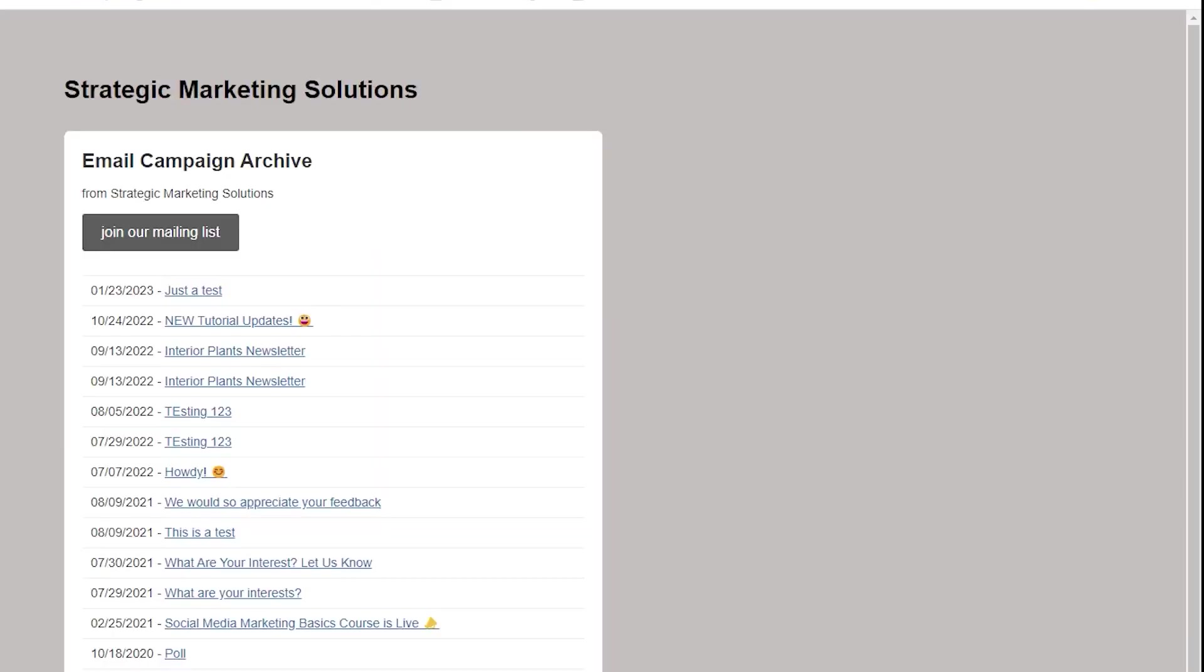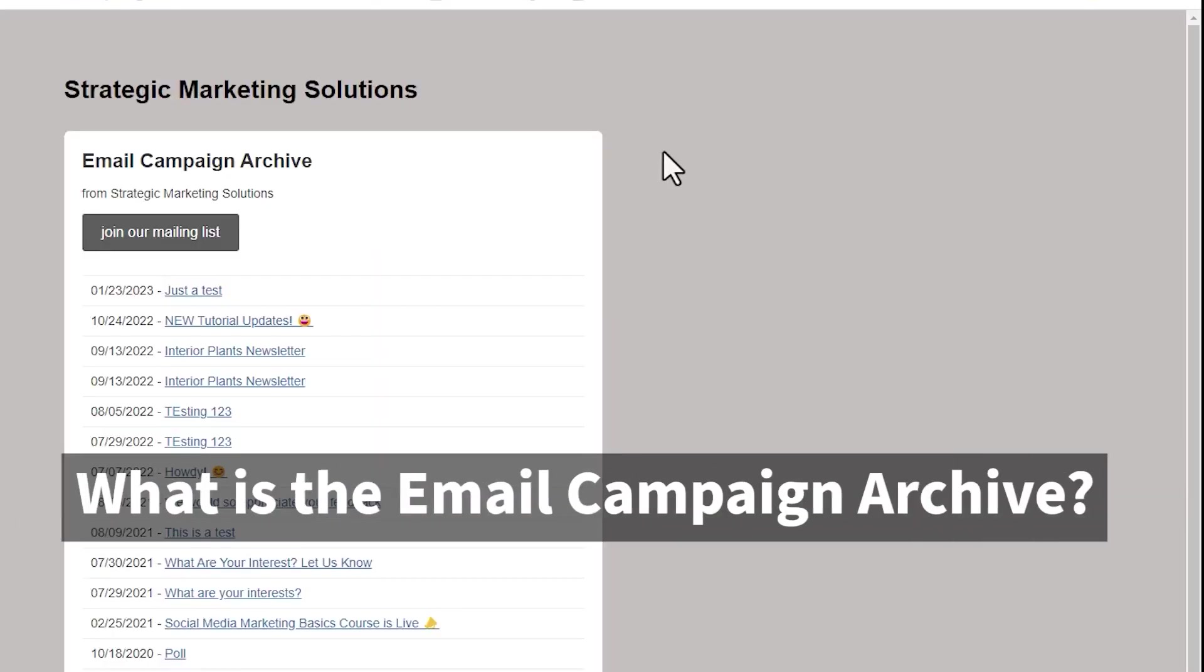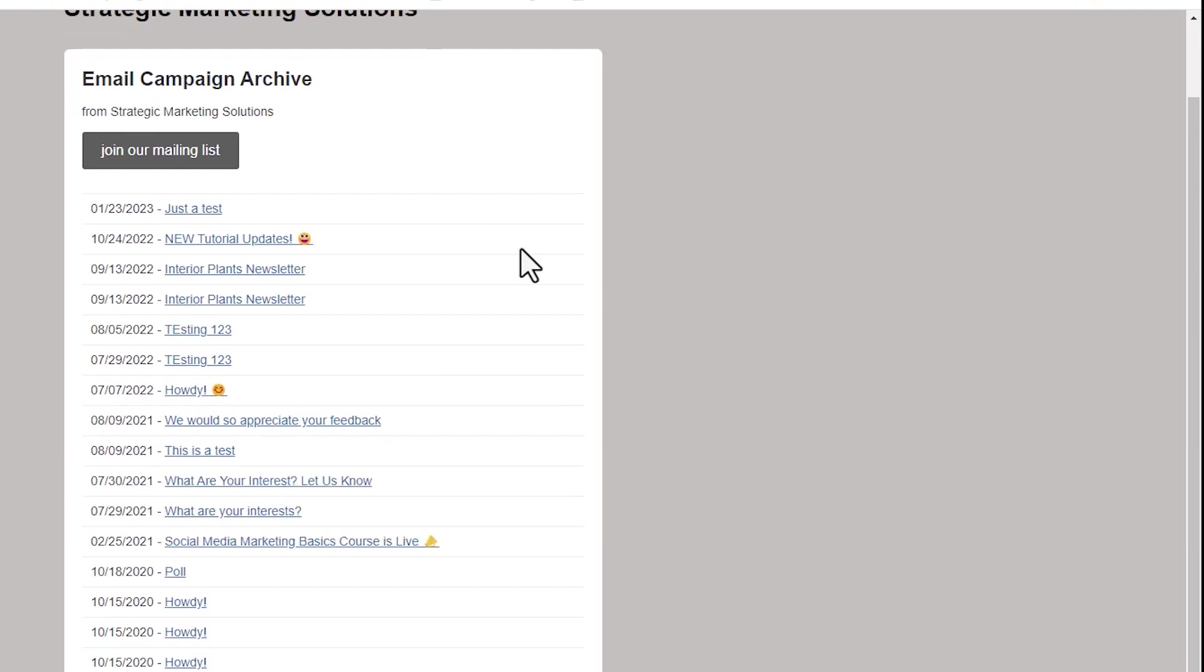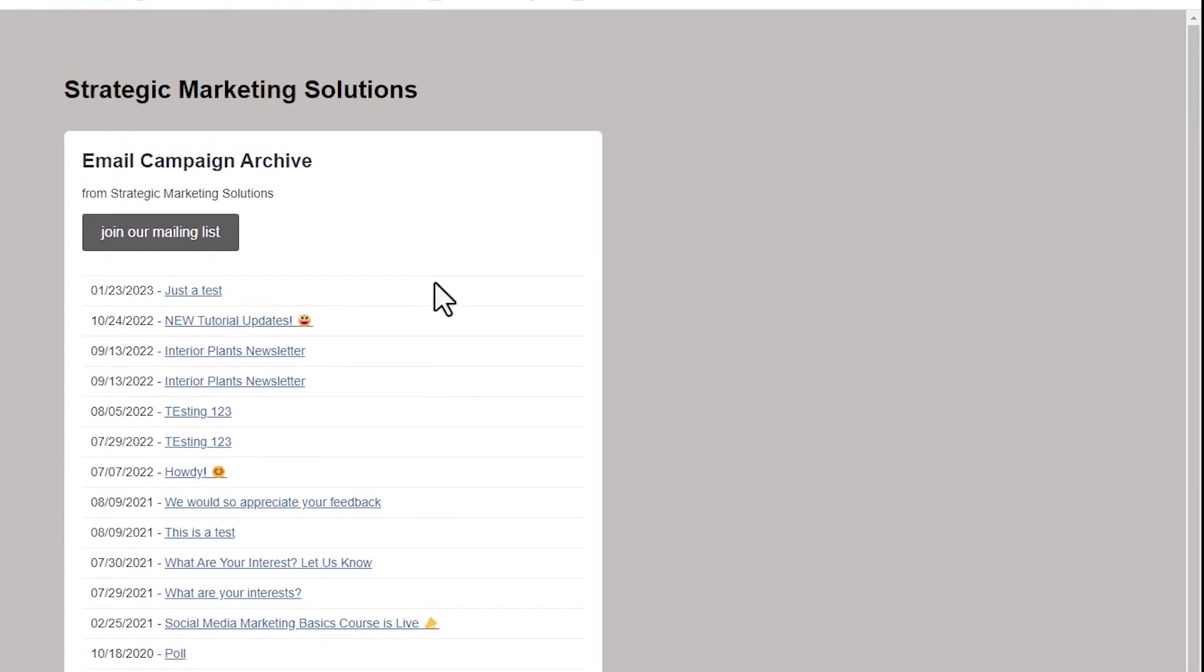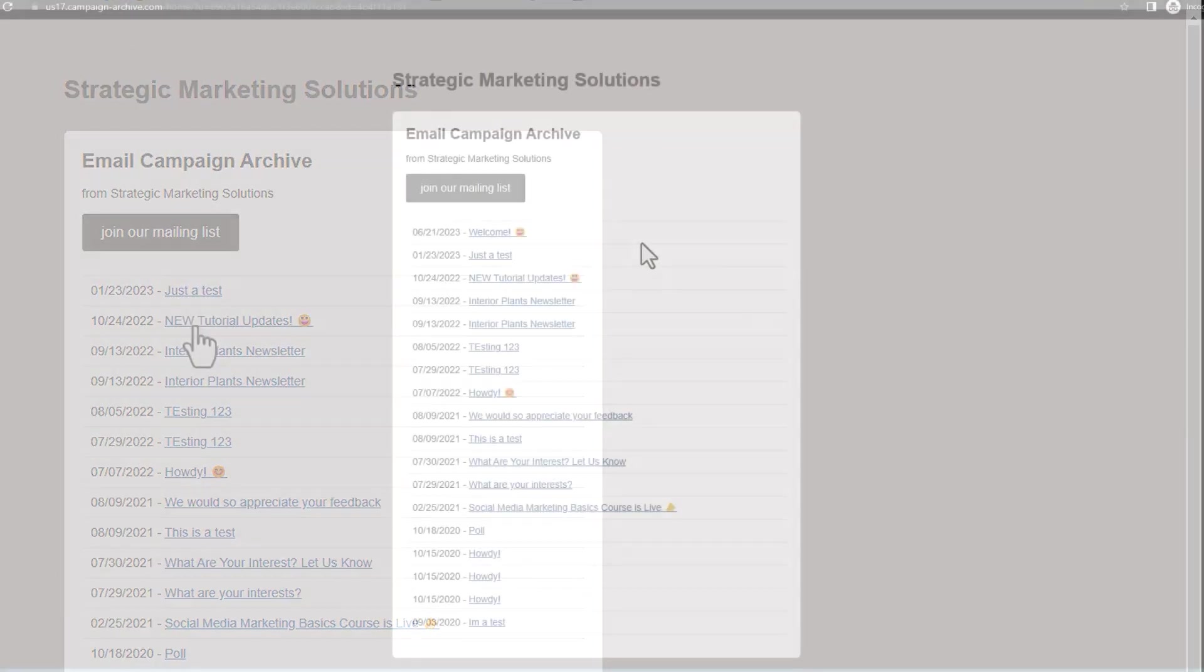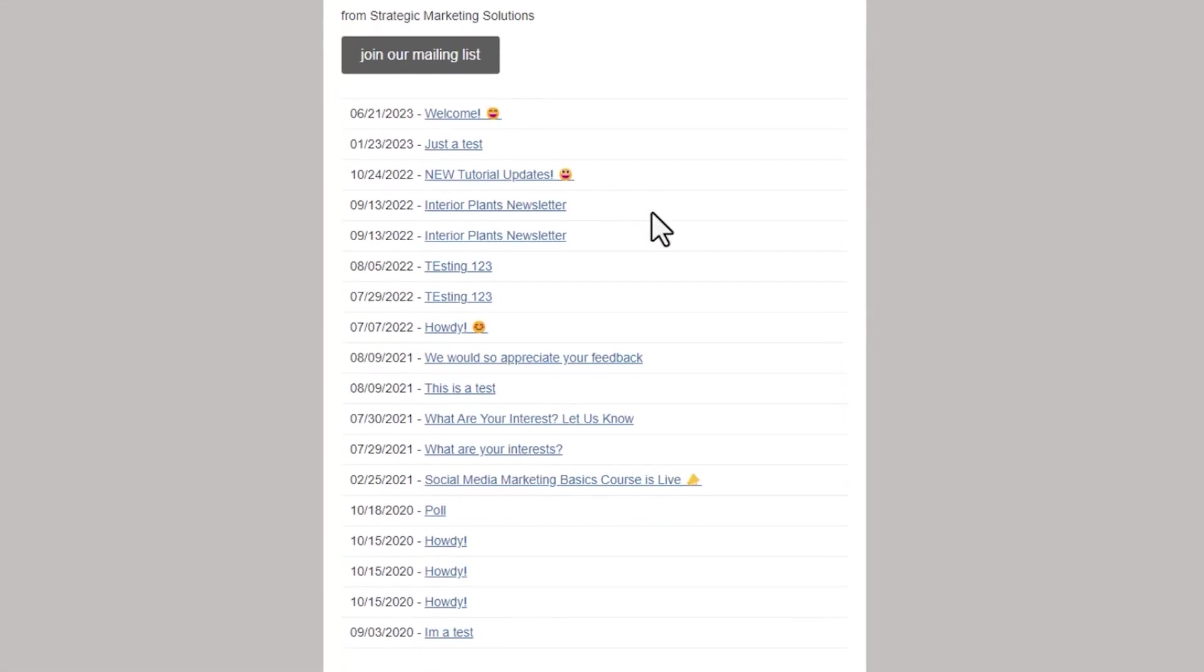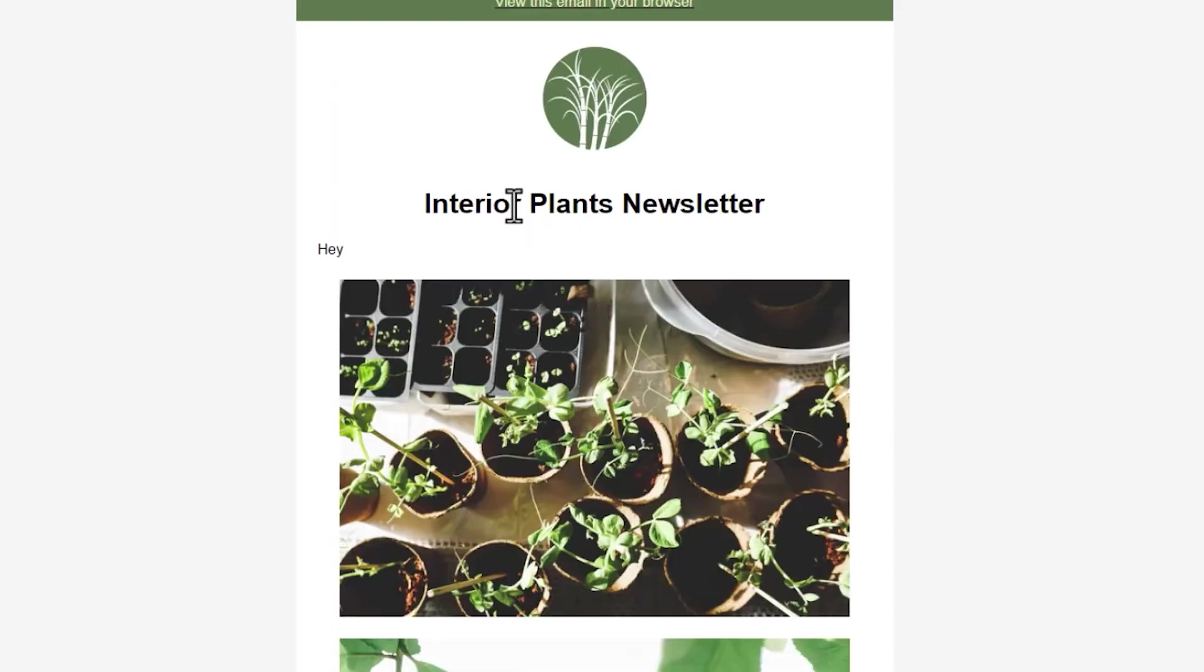So what is the email campaign archive page? Well, it's a free shareable landing page that displays links to recent emails sent to your audience. This does not include classic automations or customer journey emails. When you send an email through Mailchimp, Mailchimp automatically creates a browser-based copy of those campaigns on your archive page.